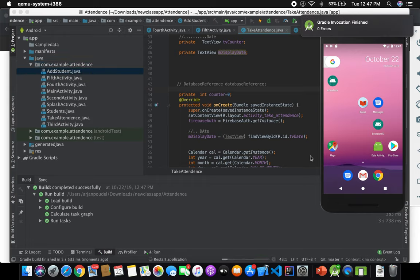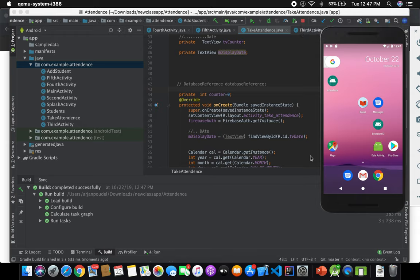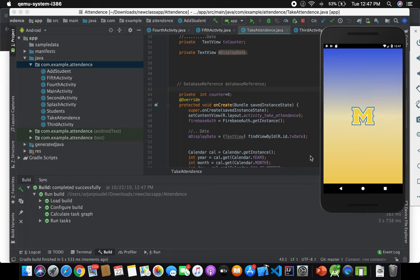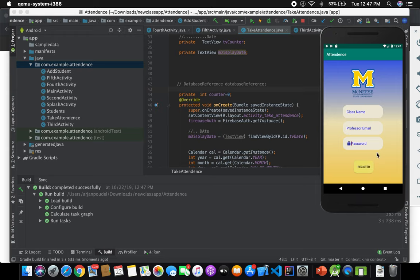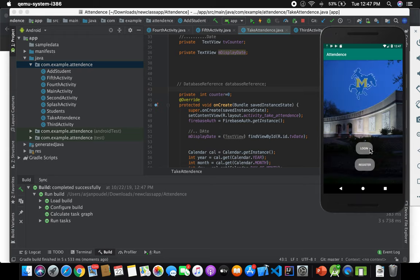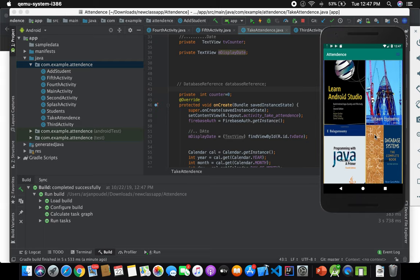At first there's a splash screen. Once the splash screen goes away, there's a register button and a login button. From the register button you can register for a course by a professor. Since I have already logged in, let me go to the professor course — let's say I am one professor. It's going to show me all the courses — four courses I have registered.